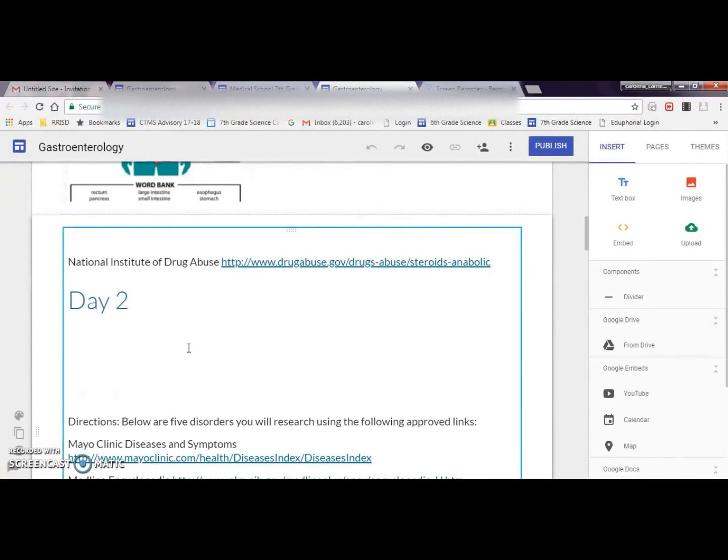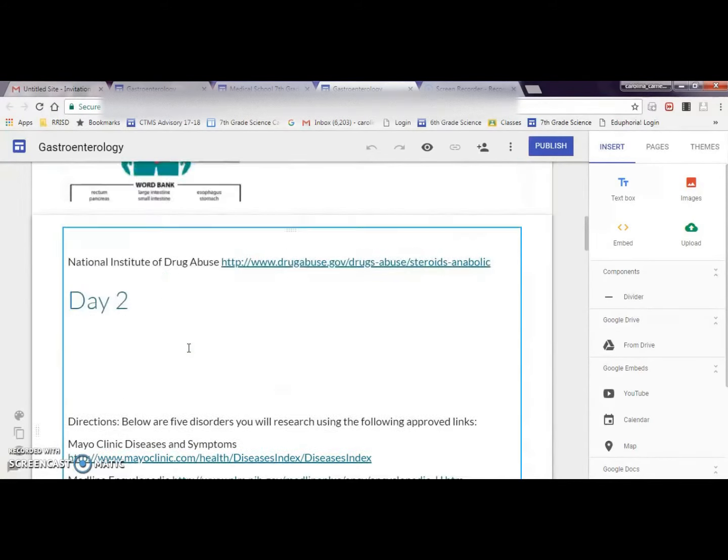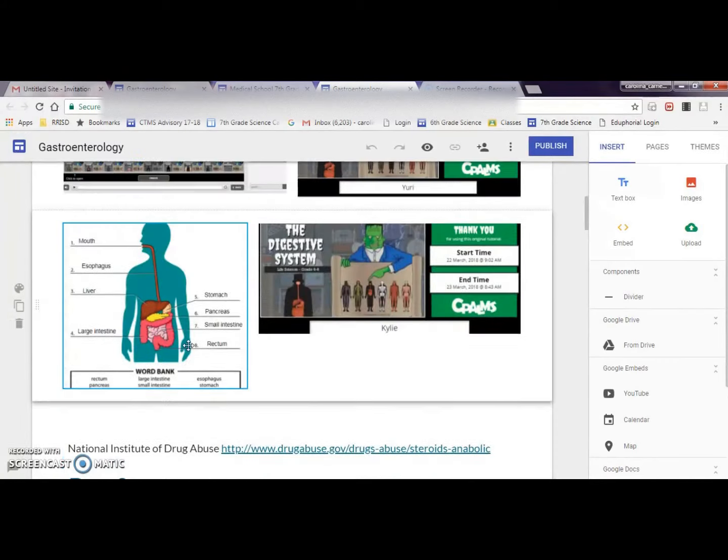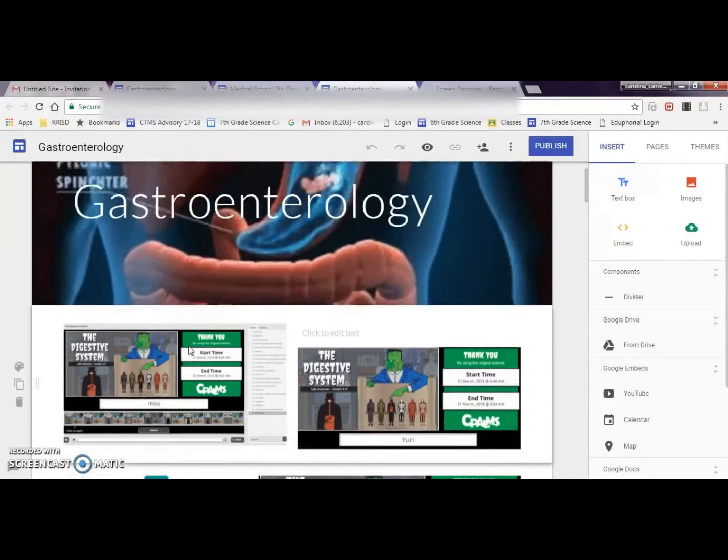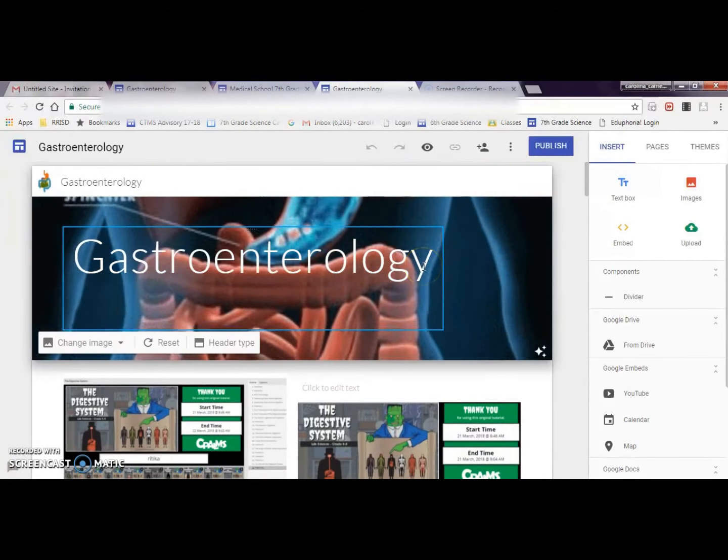They also do research as another activity that you can have them do with books and online resources, and I've even had them insert a Flipgrid. So those are some ideas of things you can have your students do on a Google site.